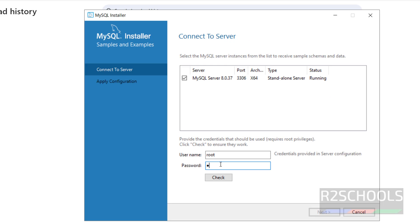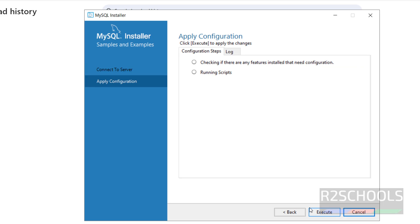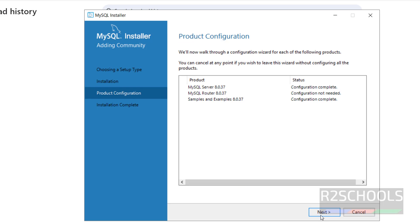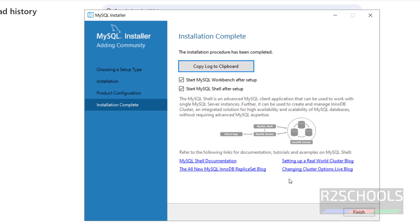Then provide the password. Check it. Done. Click on Next. Click on Execute to install the samples. All done. Click on Finish. Click on Next.